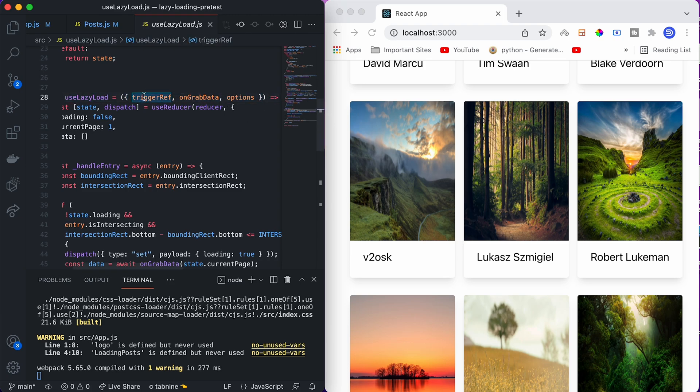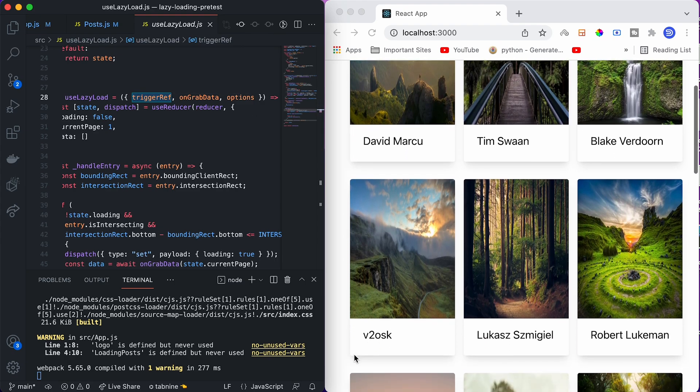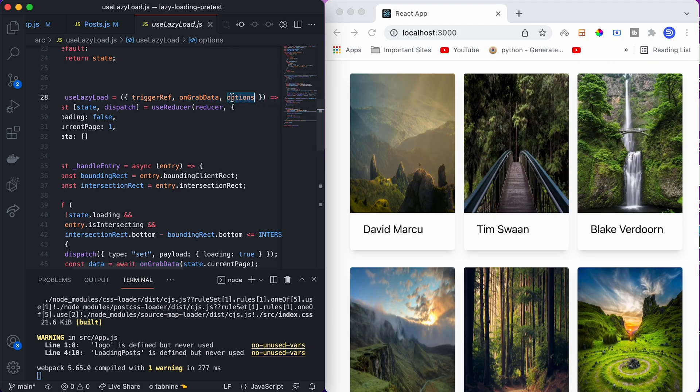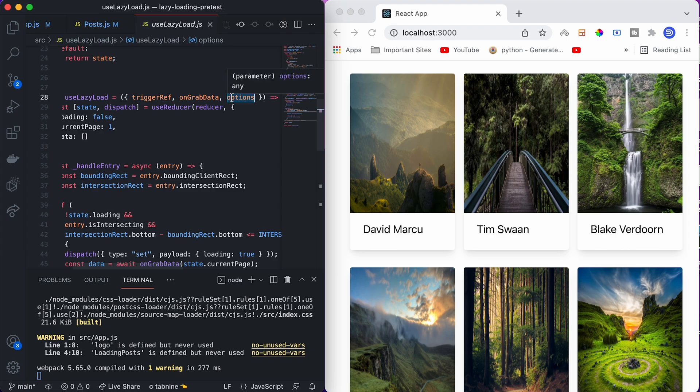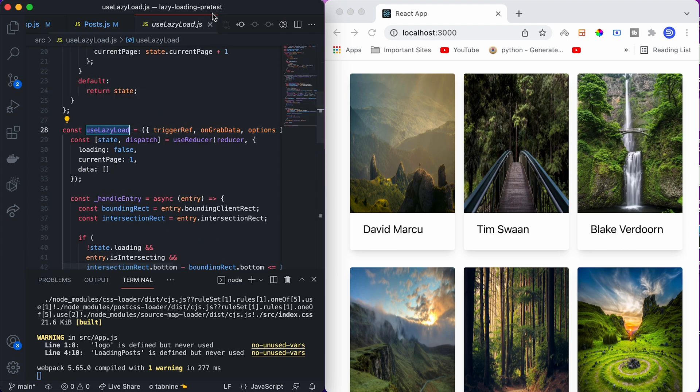Trigger ref is a reference to the object which we will put at the end of the page. On grab data is the function which will fetch new data based on the page number for which the data needs to be fetched. Options is an optional argument that we can keep. We will use this custom hook use lazy load to implement lazy loading.